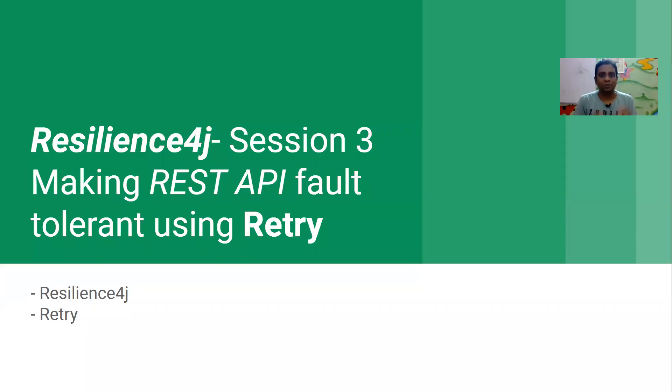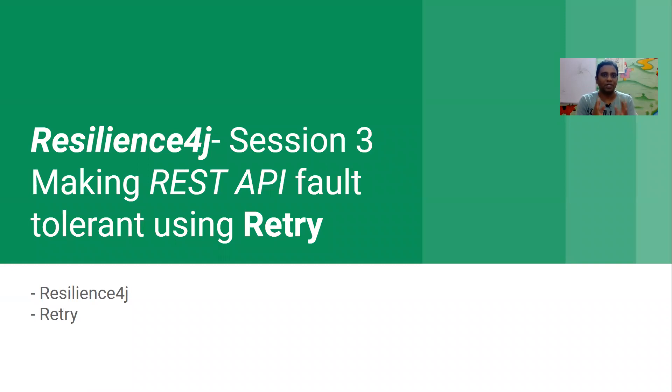Good morning, friends. Welcome to session three of Resilience4j Library. In this session, we are going to see how to make your REST API fault tolerant using a retry mechanism.